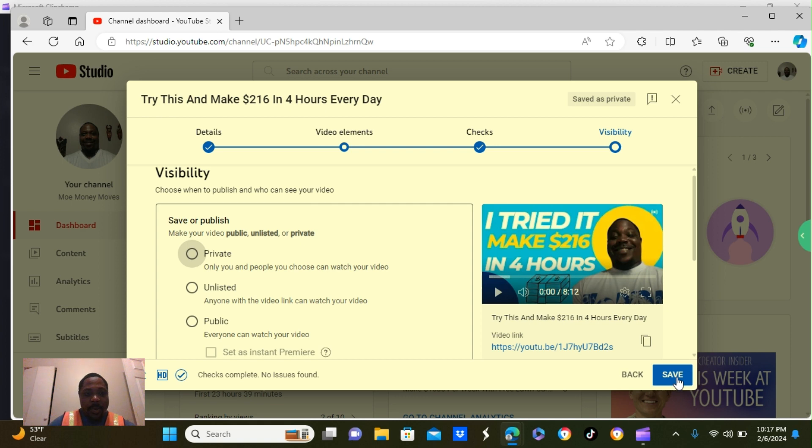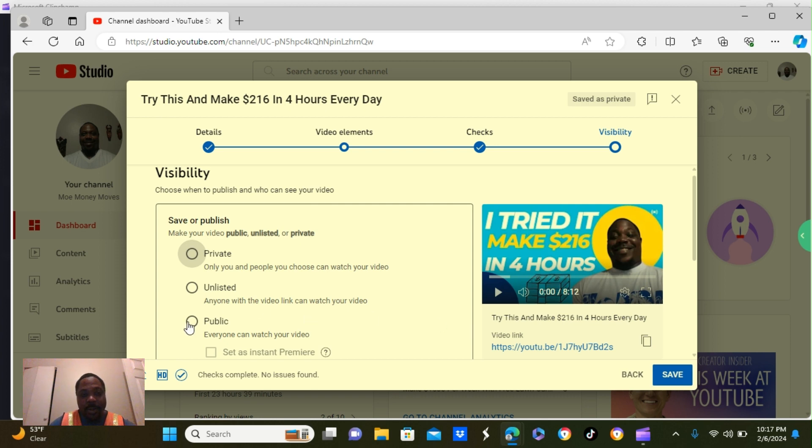Now, you get three options. You can keep this video private, unlisted, or public. Since we want to upload it, we're going to put it up to public.